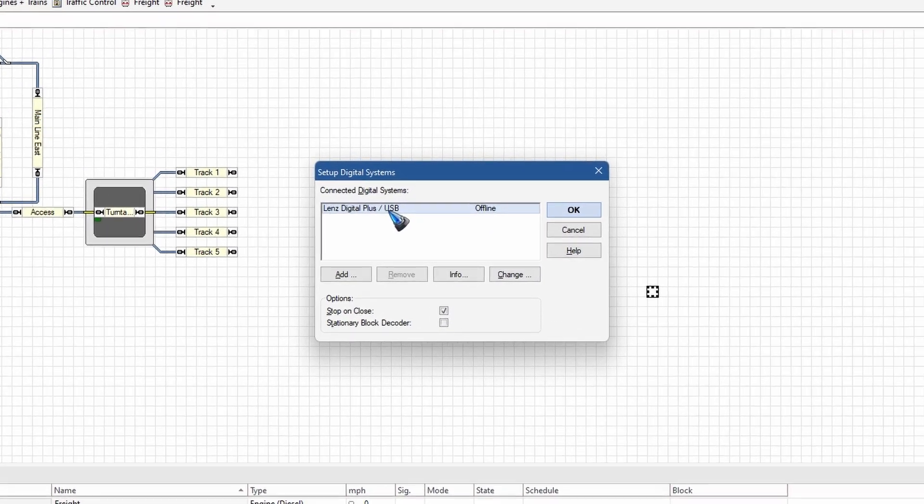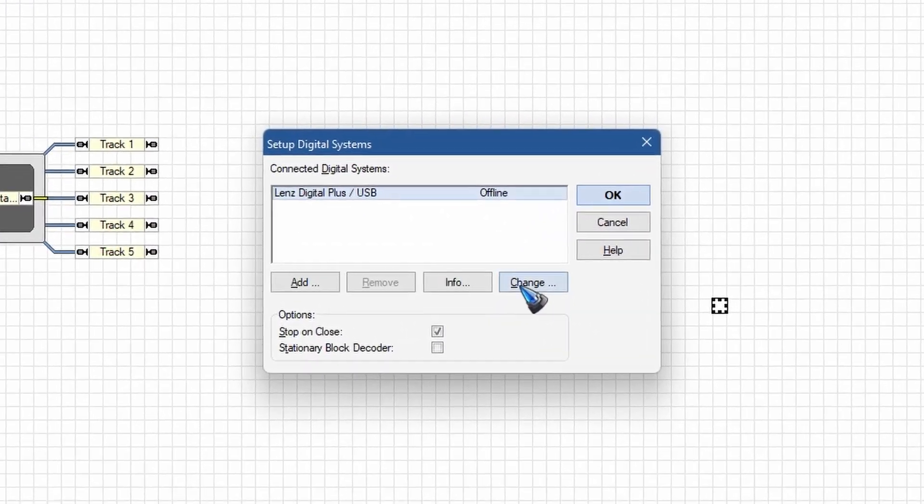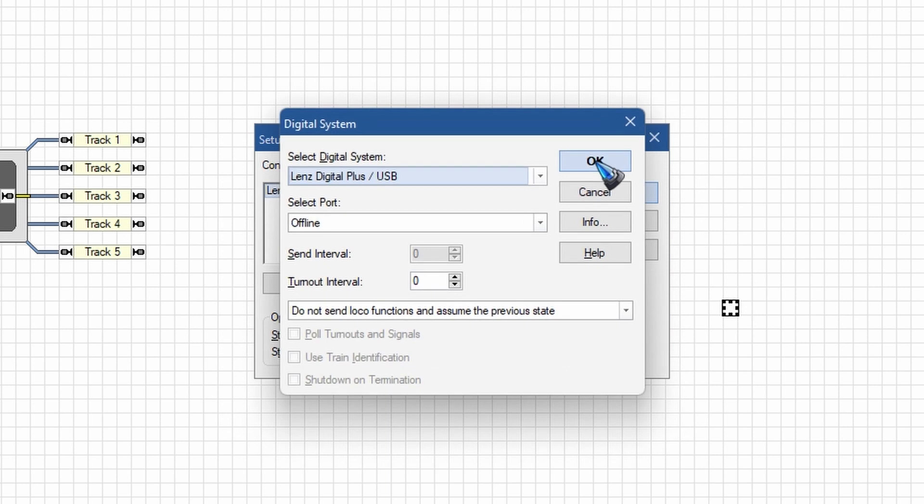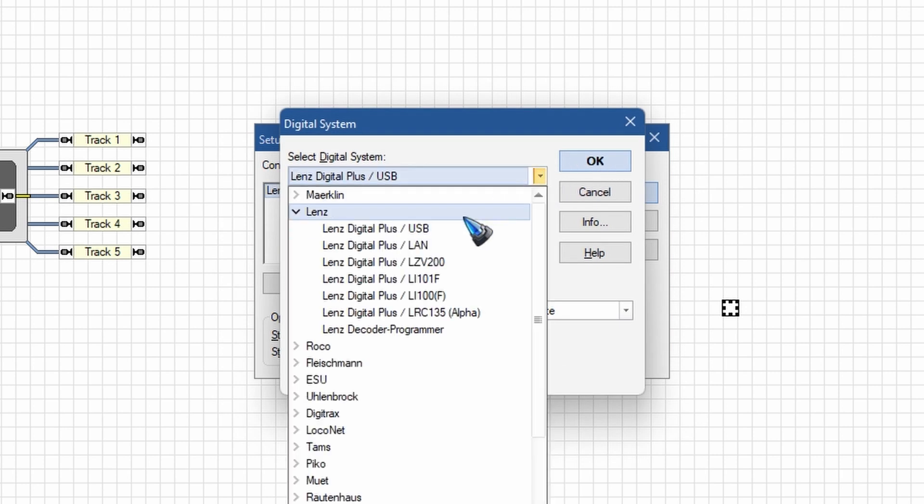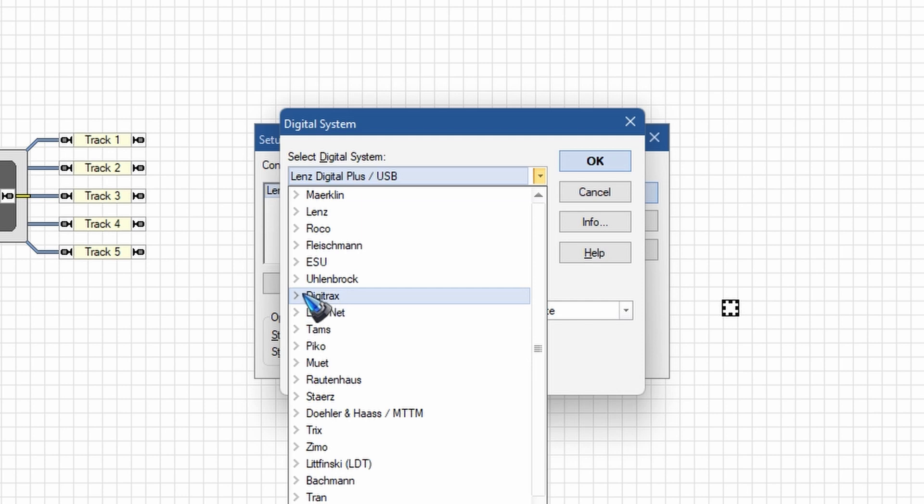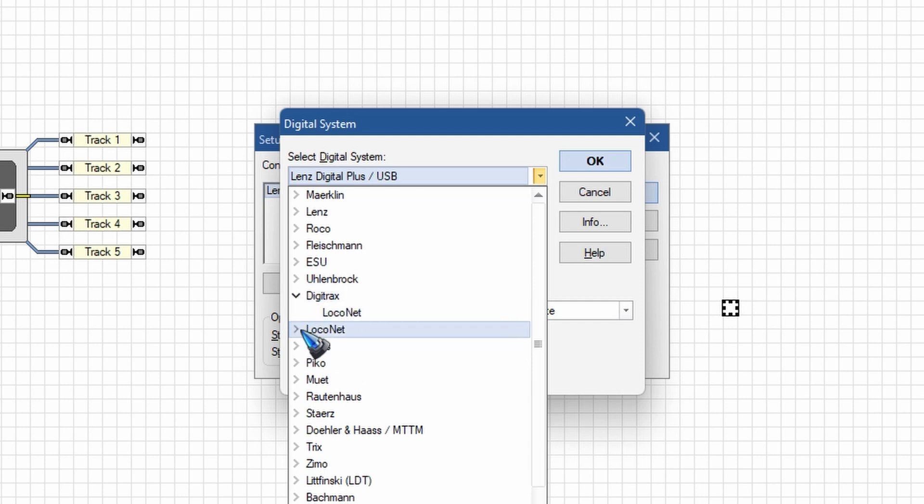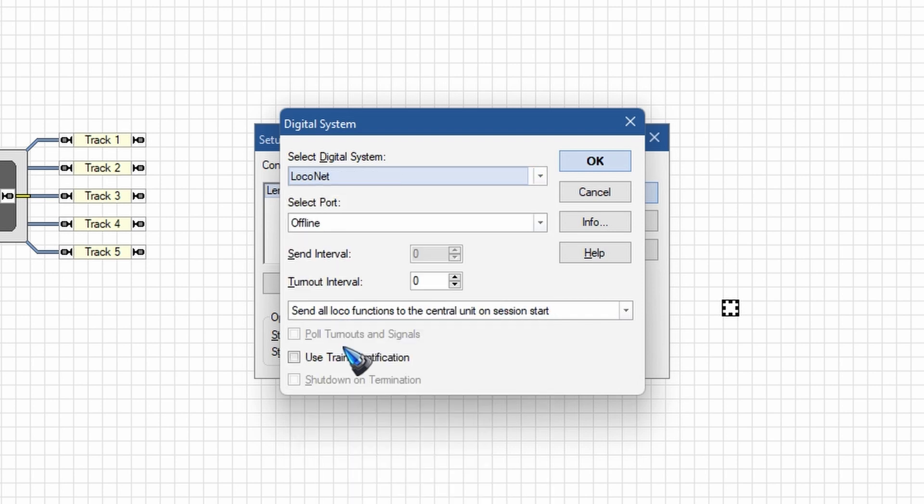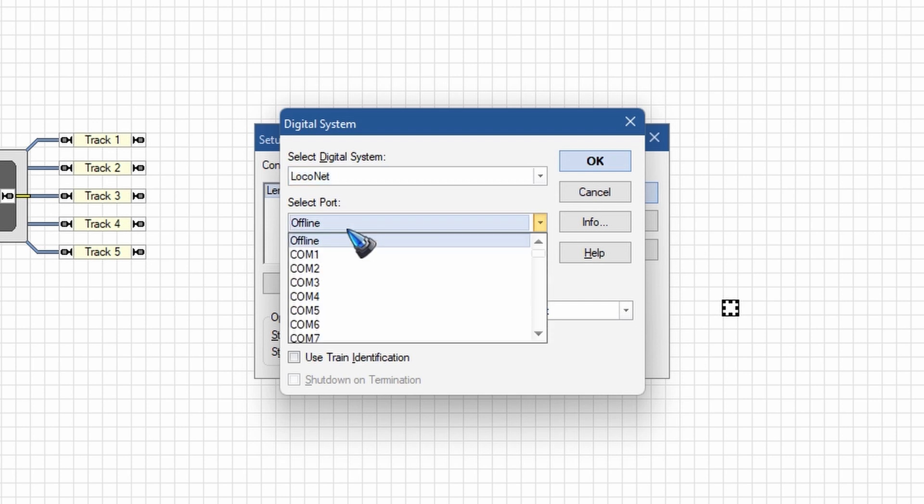To do that, let's go to the railroad menu and set up digital system. That opens up this pop-up window, and here we can click change. And then in this dropdown we have to find our system and connect it. How to connect the system depends on the system. In many cases, like for instance with Digitrax or LocoNet and also many others, you have to enter a port, a communication port address like this.